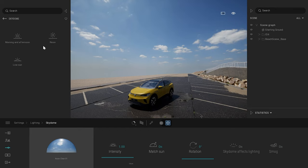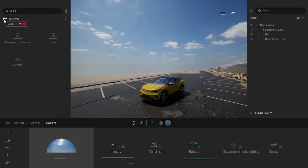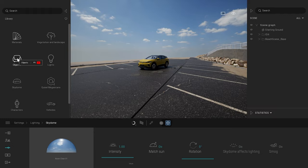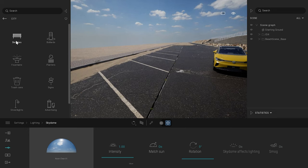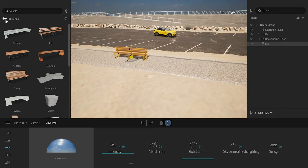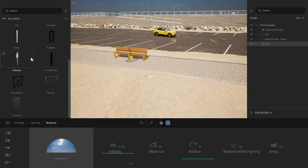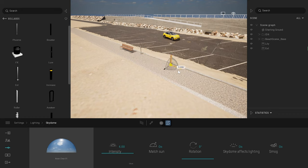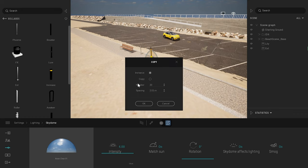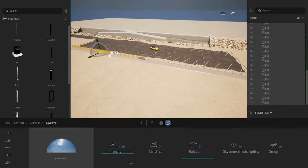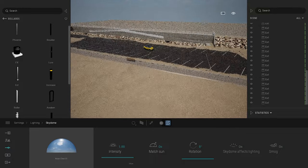Twinmotion comes with a lot of assets available on the cloud, on demand. Some assets are available natively inside Twinmotion — like the trees — and there are more. For example, now that we have the scene, I can come to Objects > City and add a bench on the side, and also some bollards. If I want to duplicate one, I can press Shift and duplicate it. I can quickly populate the scene with native Twinmotion assets like that.